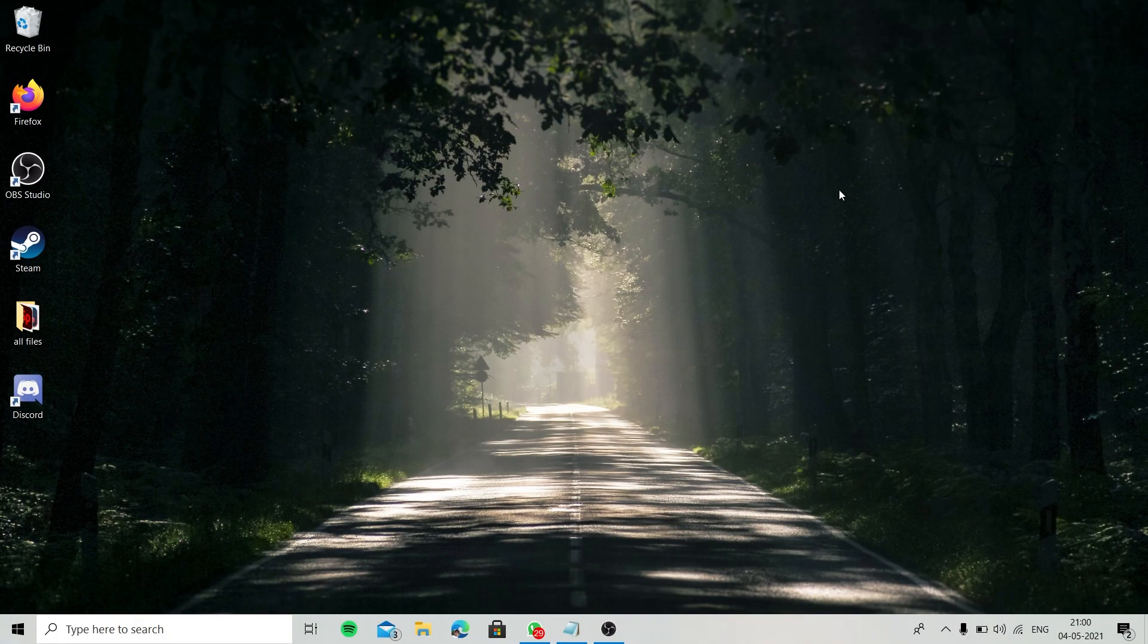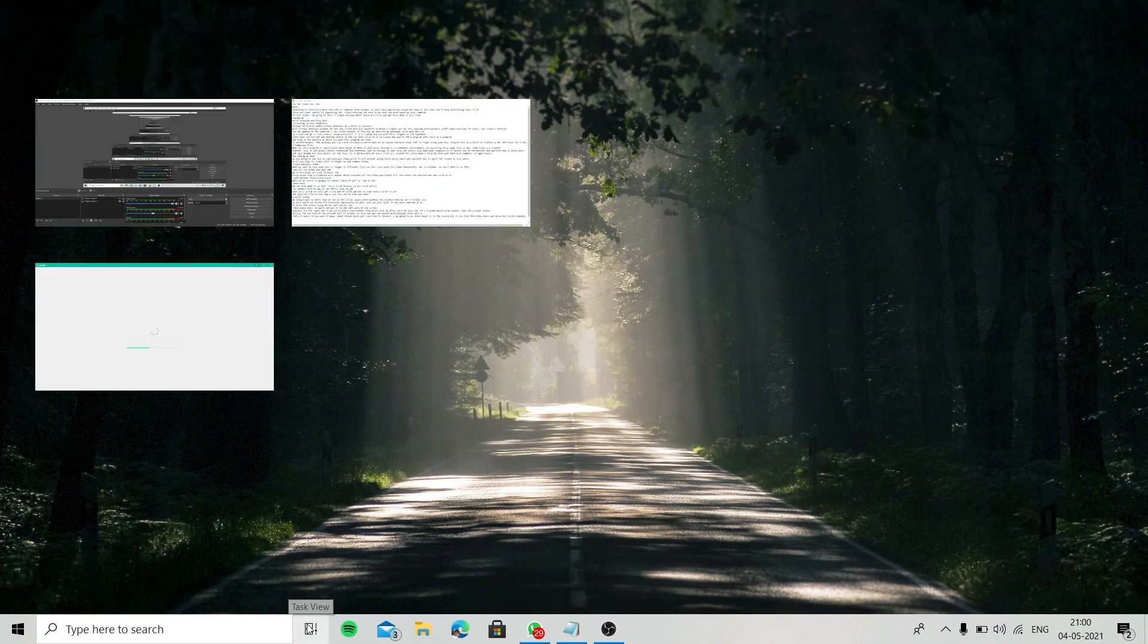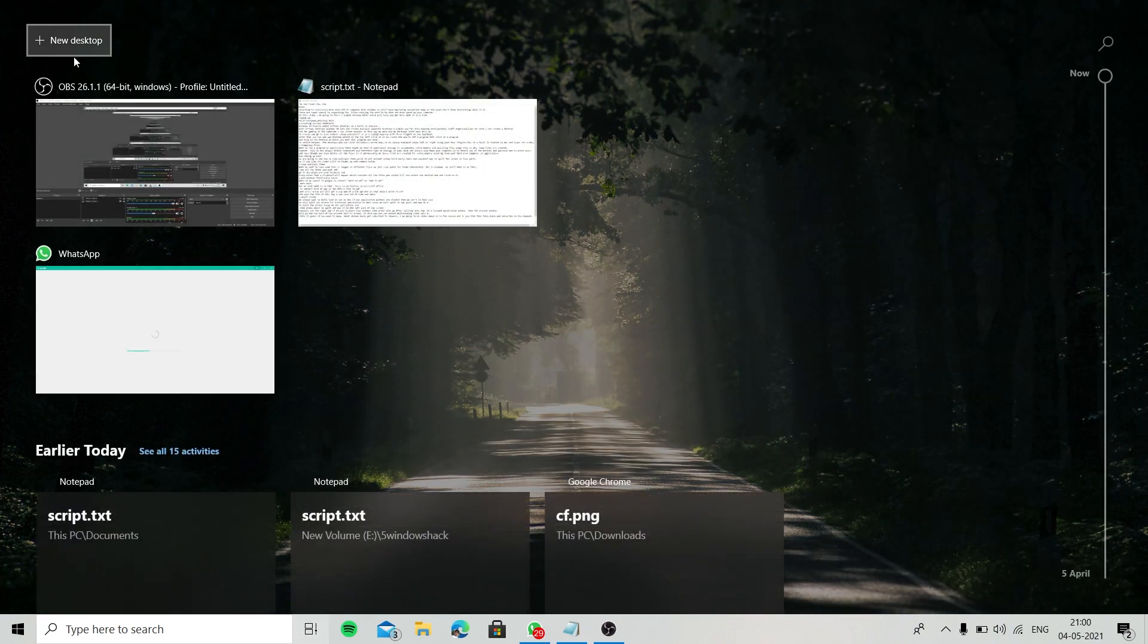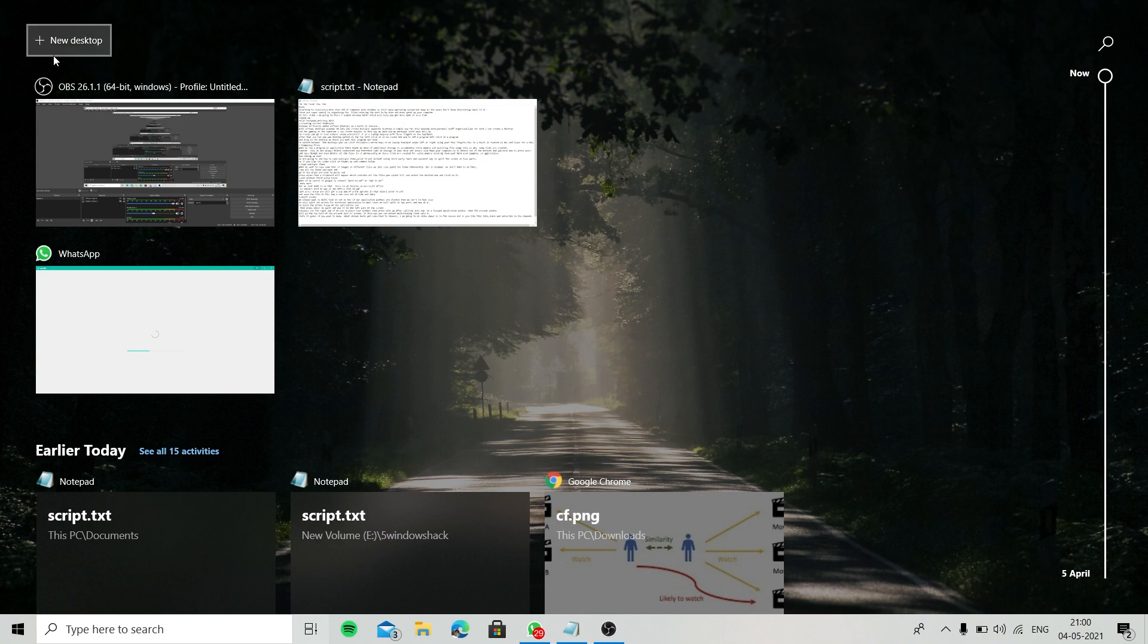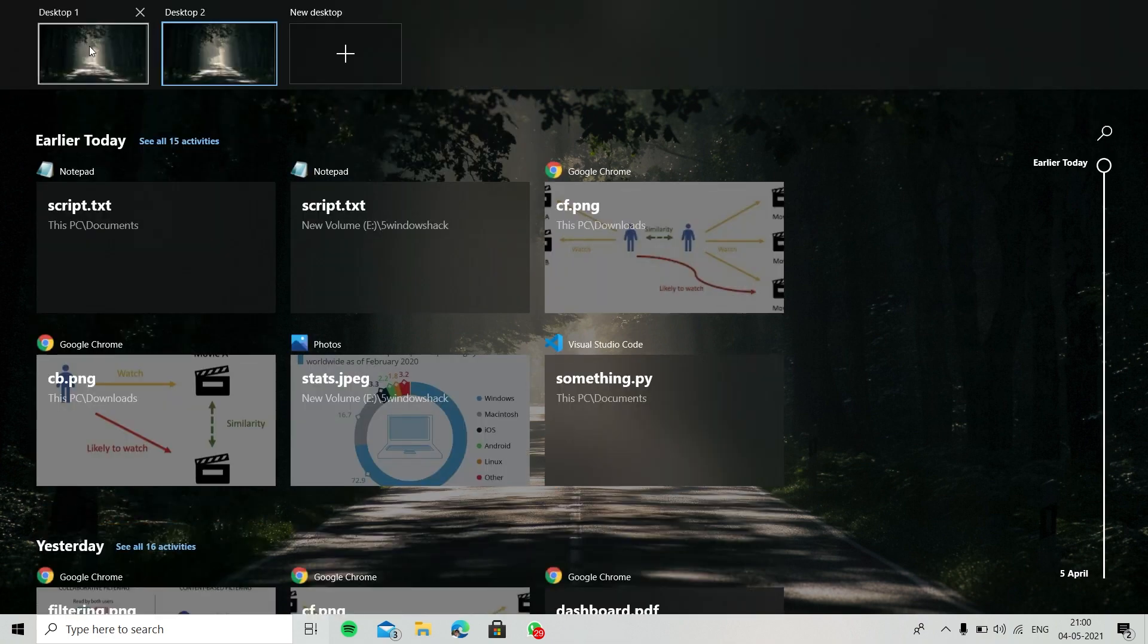To create one, go to task view. After that, you can see the add desktop option at the top left. Click on it to create one.